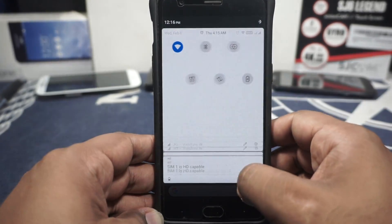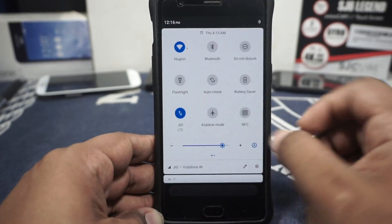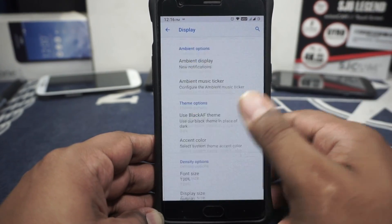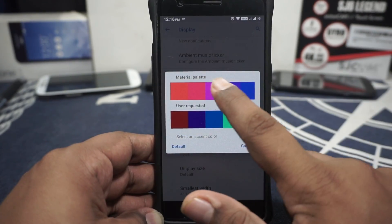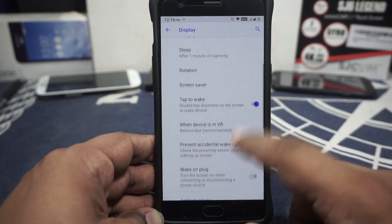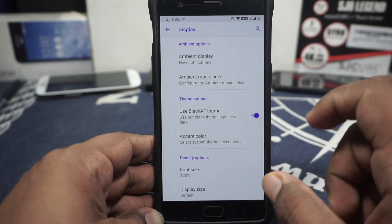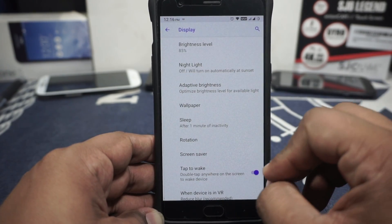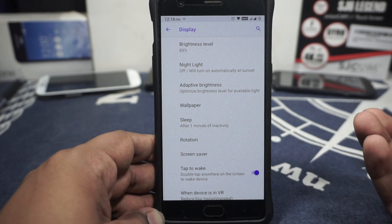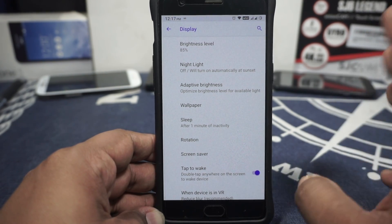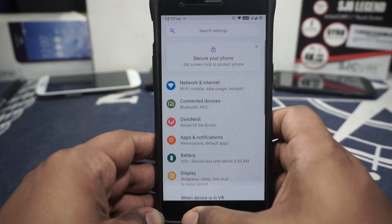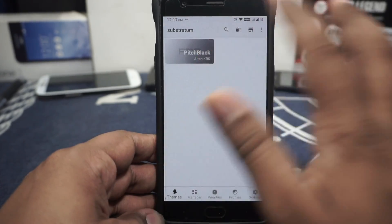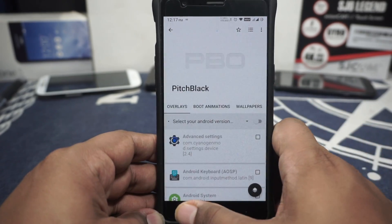Aesthetics of the ROM — it says it has a dark theme but it doesn't seem to work. I'm a stickler for dark themes, especially on a OnePlus device which has an OLED display. I cannot figure out how to get the black AF theme working. It does have an accent color switcher. Substratum is supported and the root method works for it — I use Pitch Black for everything, which just works.